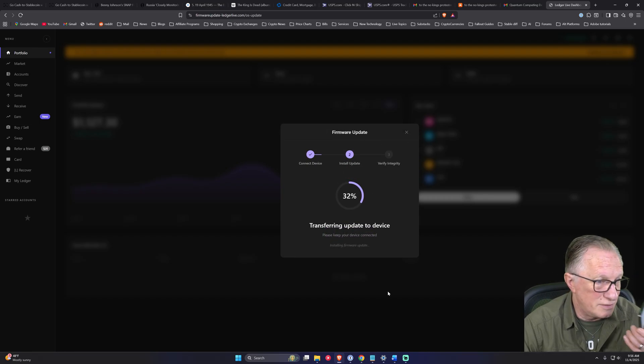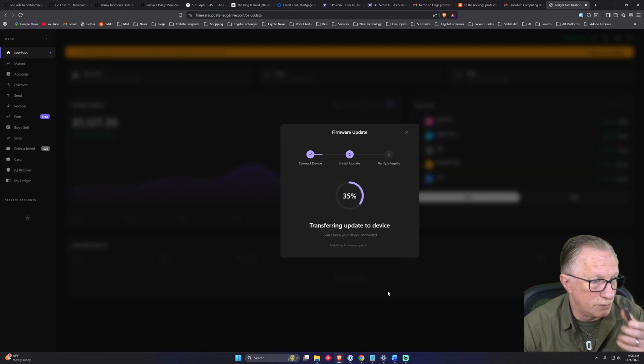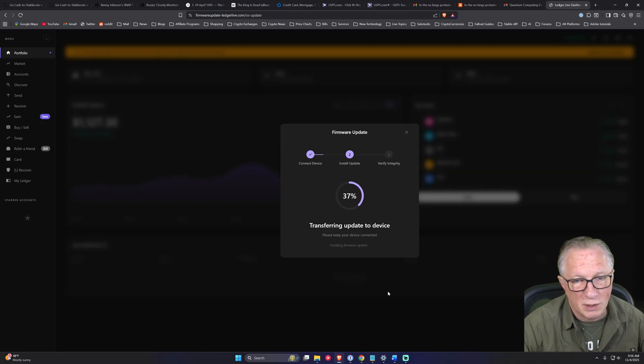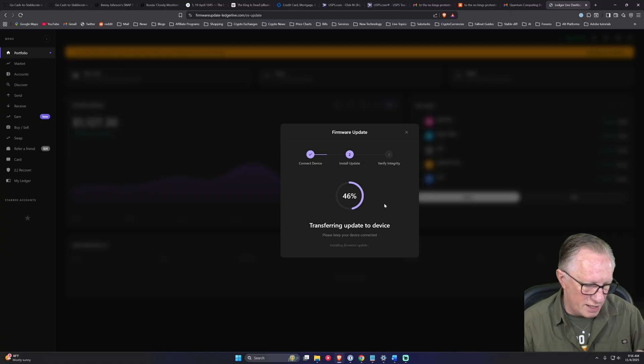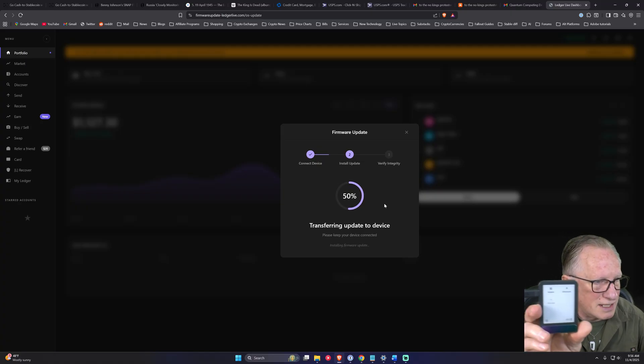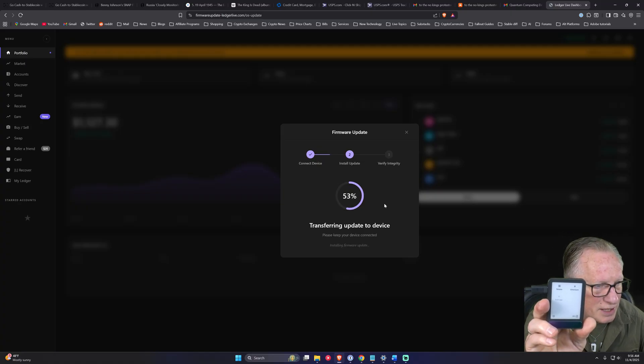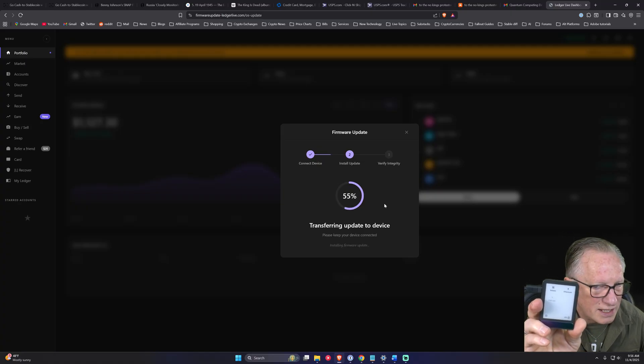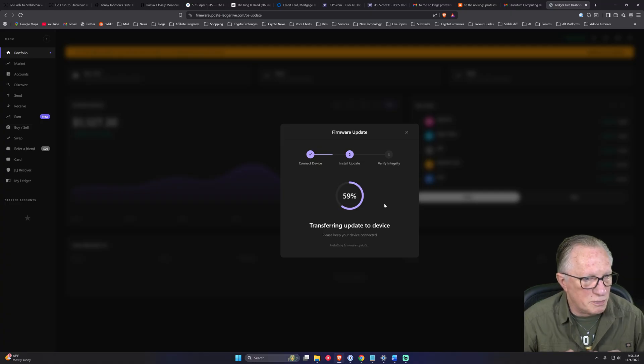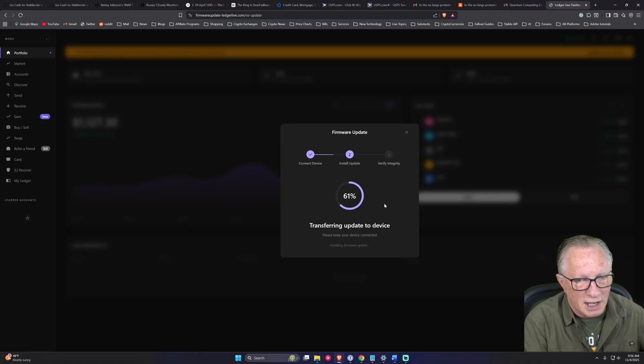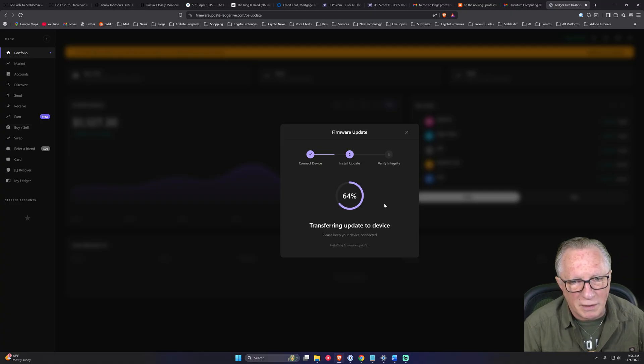It's pretending to update the firmware, but you can see from my device that nothing is happening on the device. It's just pretending to update the firmware.